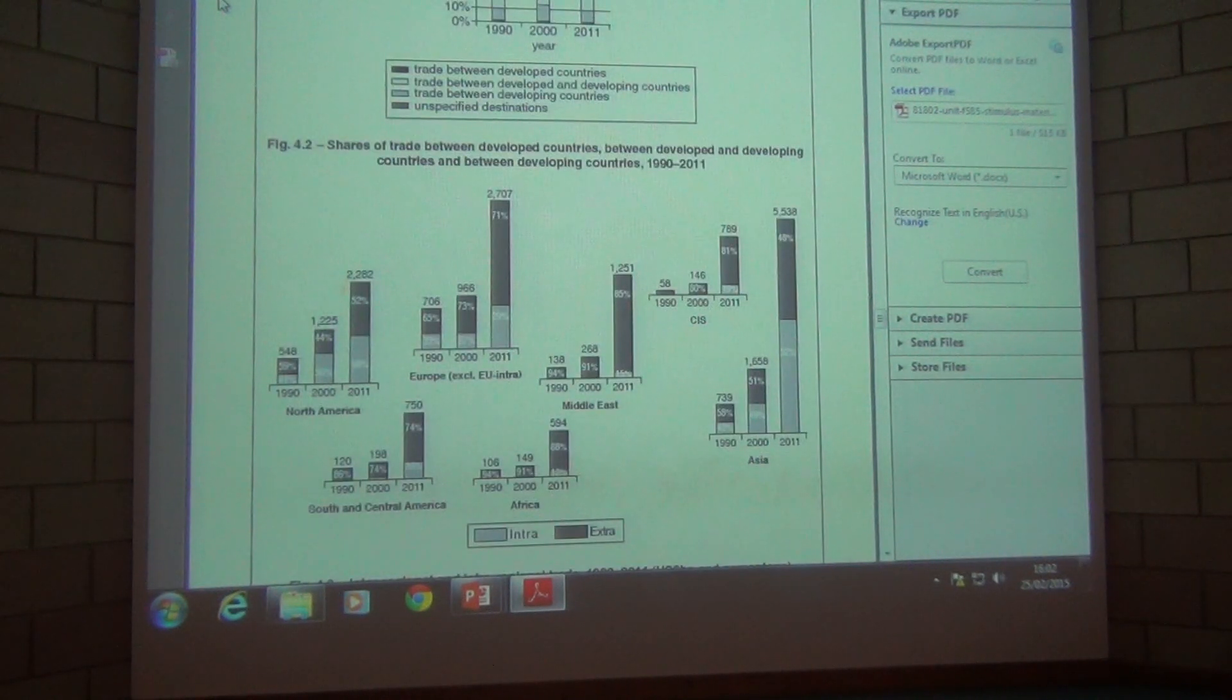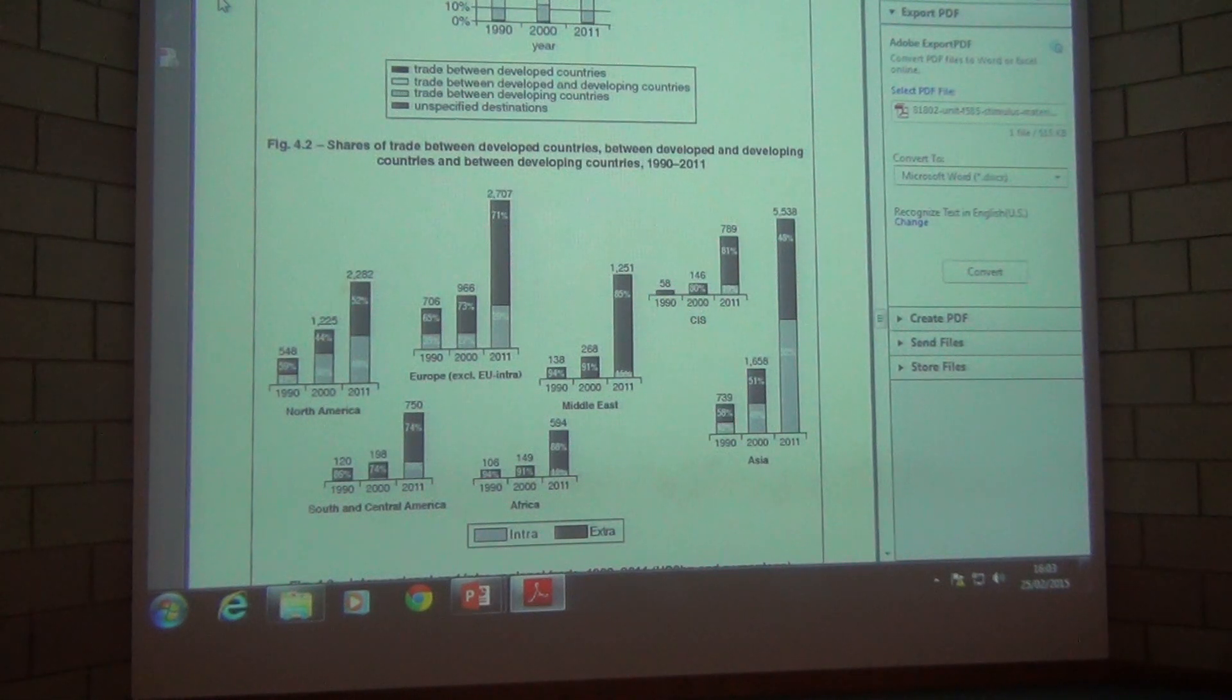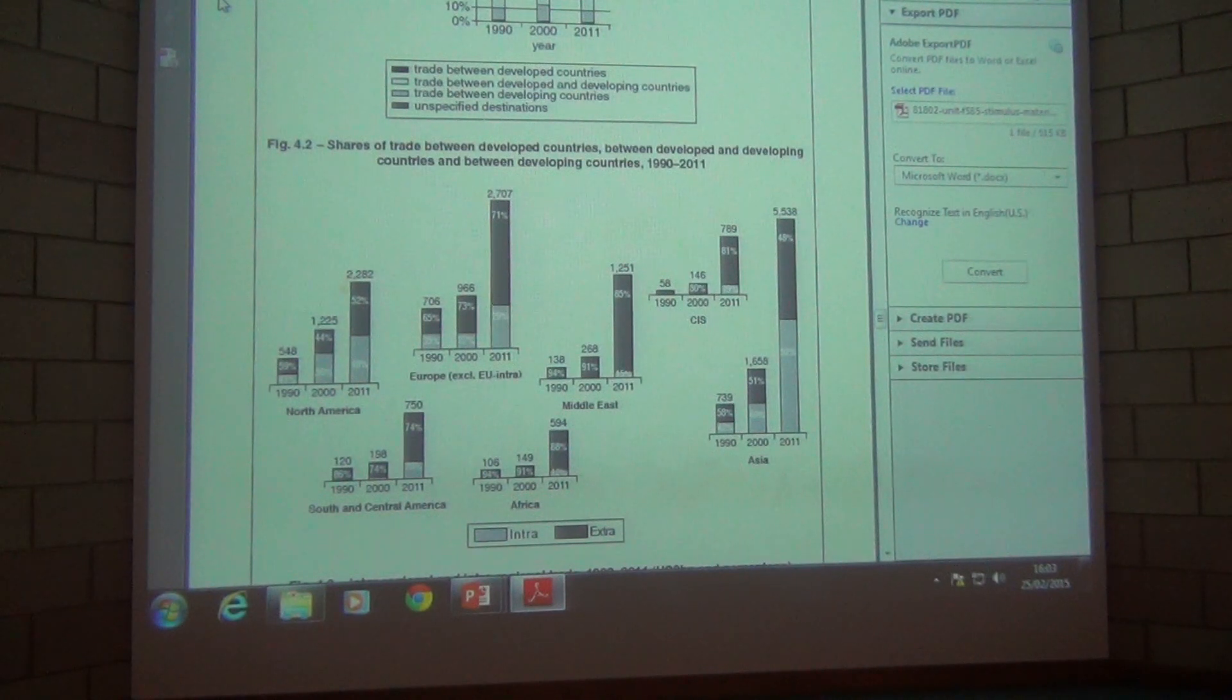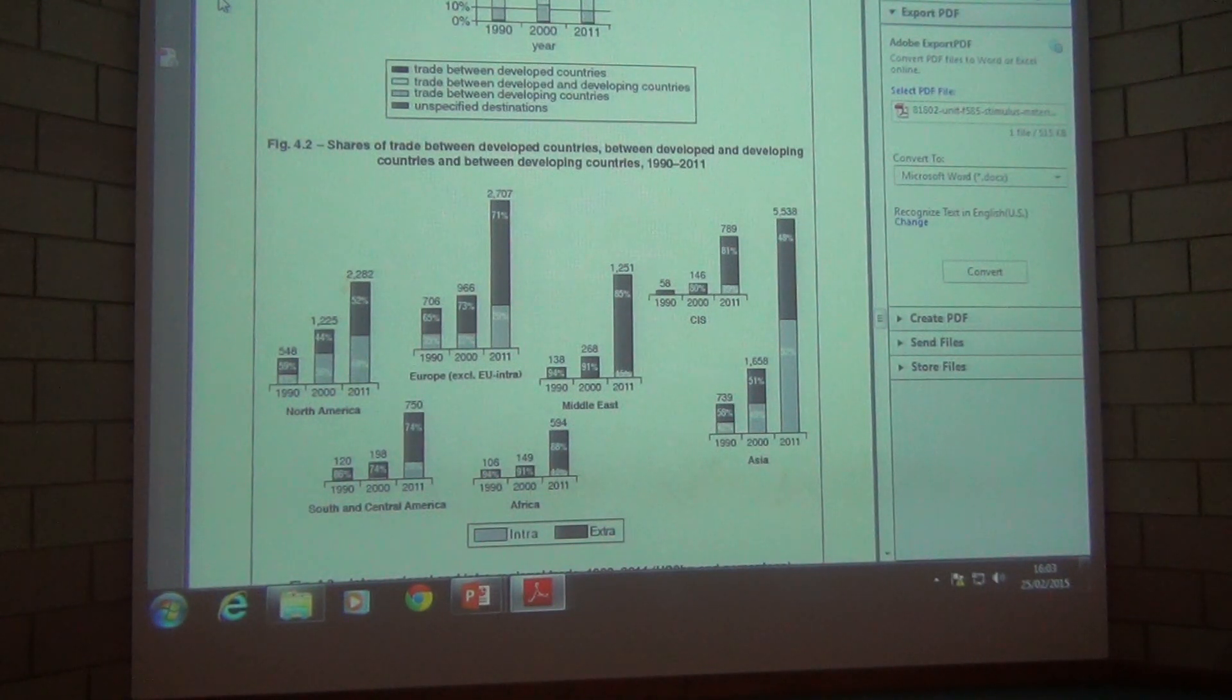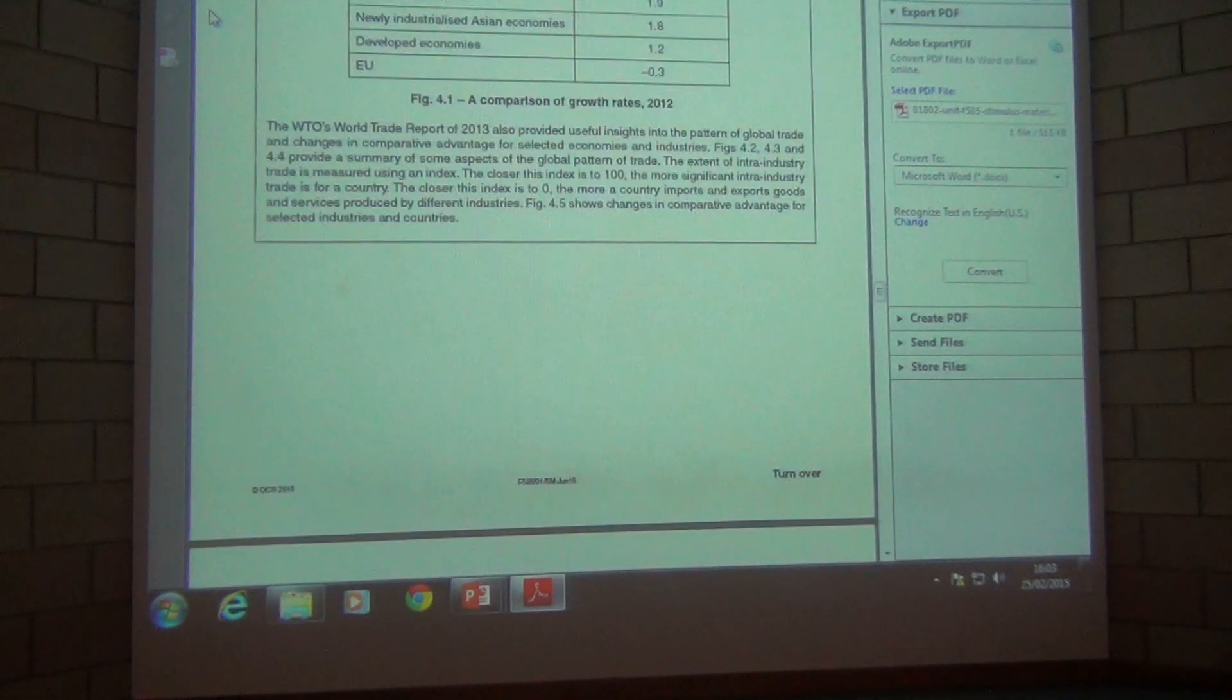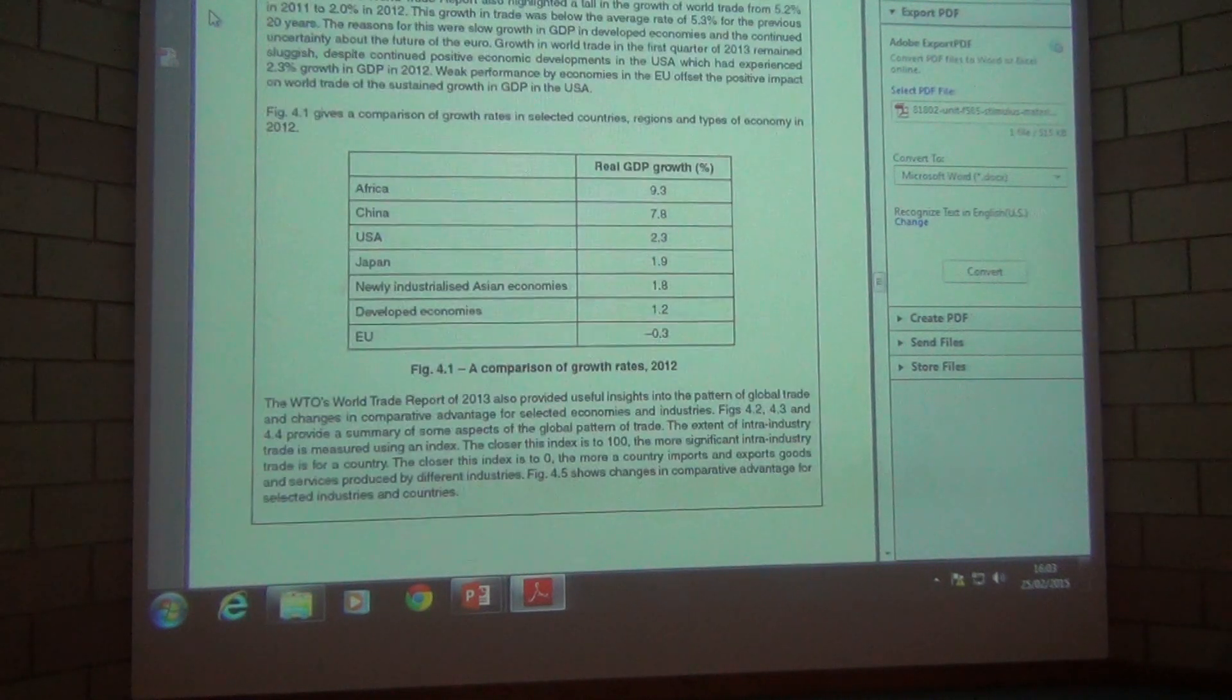You'll be aware that extract 5 is always the essay question and so we're looking for some type of comment question on extract 4 and possibly an analyze question as well. So what I'd like to do is to just take each of these charts in turn and just provide a little bit of analysis on each.